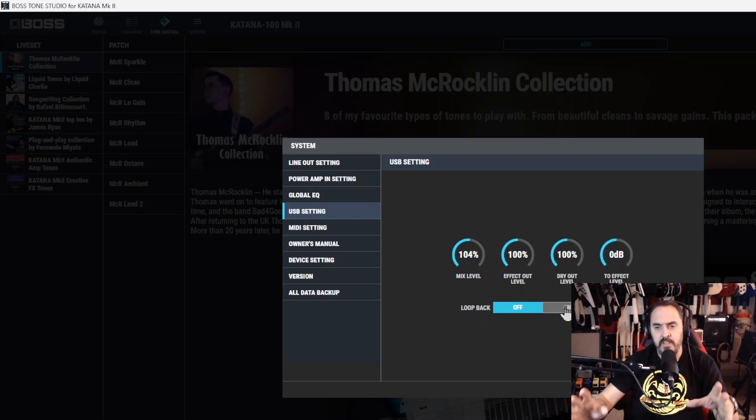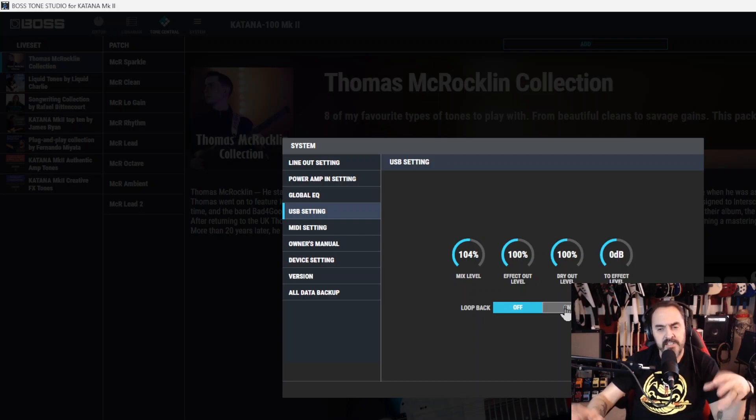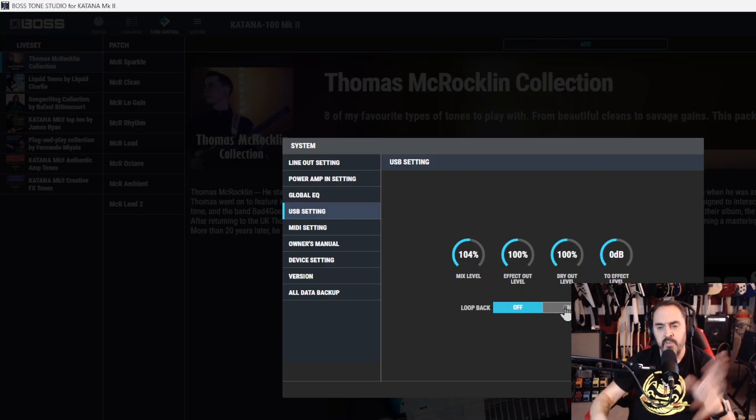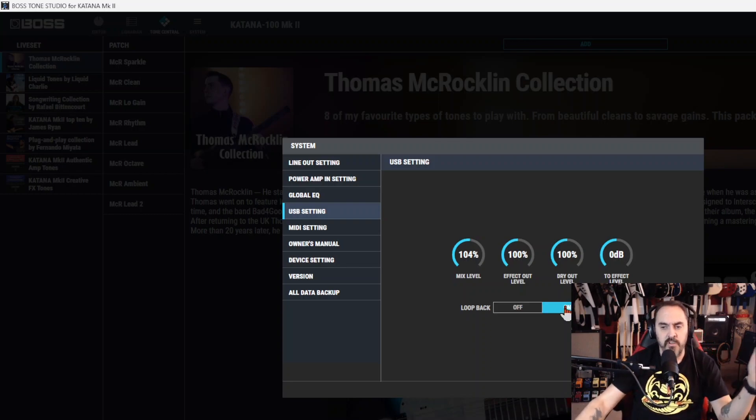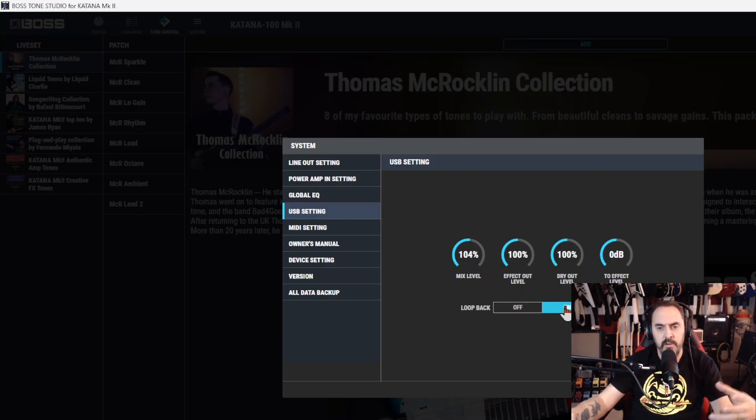So the USB can work both ways. It can send and it can receive. So if you turn the loopback on, it can receive audio in as well.